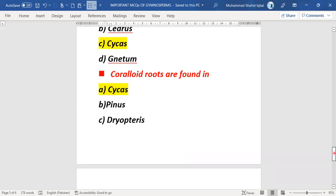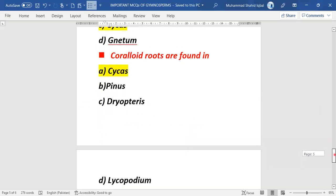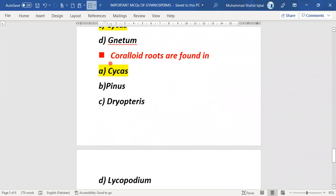The next MCQ is about coralloid roots in gymnosperms, found in Cycas and related genera. This is also very important. The correct answer is option A.